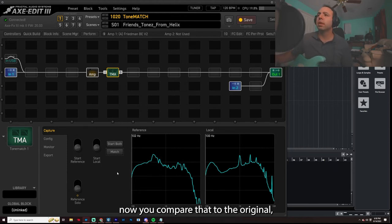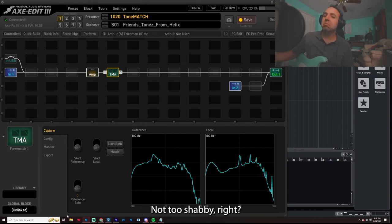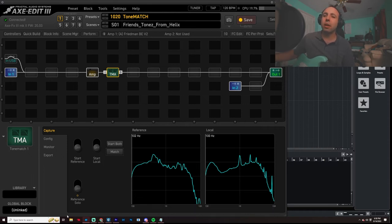Now you compare that to the original, which is right here. Not too shabby, right? So that's what the whole thing is doing.